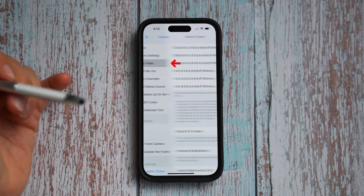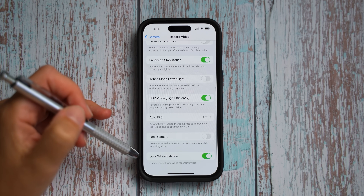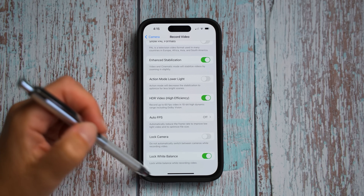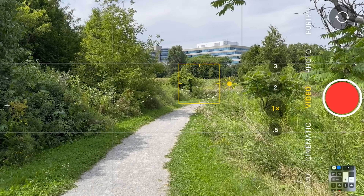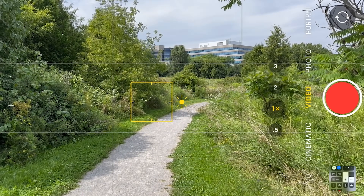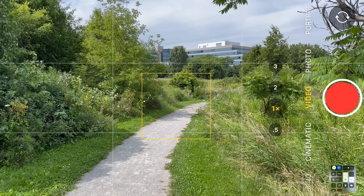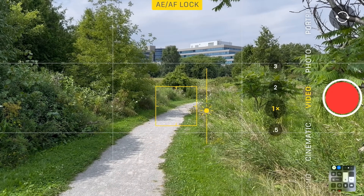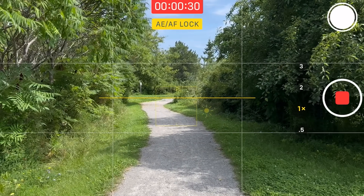Let's go to record video settings and scroll down until you see lock white balance. This is a very welcome new feature. If you enable this, it will lock the white balance while recording, resulting in much nicer video — not changing colors as you point from one area to the next. To get a nice crispy video, enable this, lock exposure and focus, and voila.